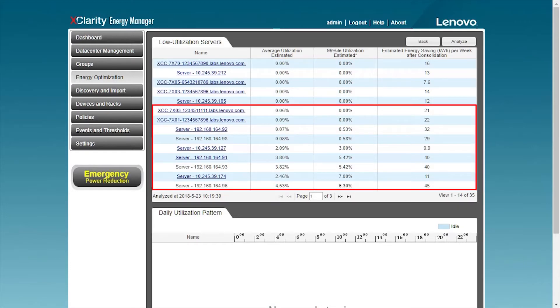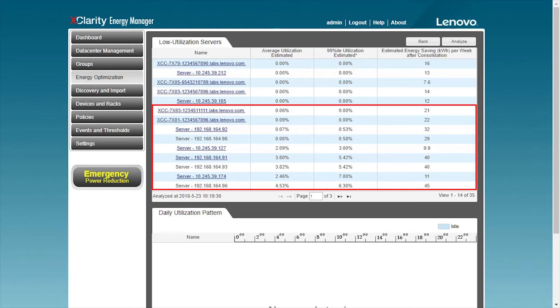For those servers with low but non-zero utilization rates, you can choose to consolidate the tasks of these servers, and then shut down the servers that are no longer needed.